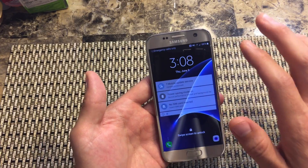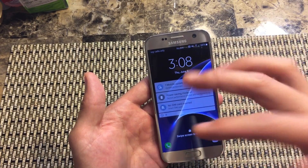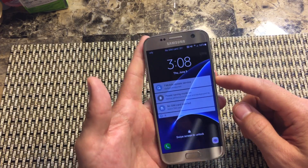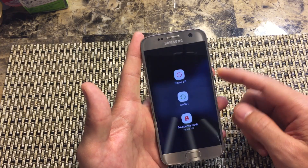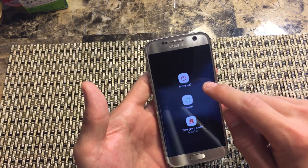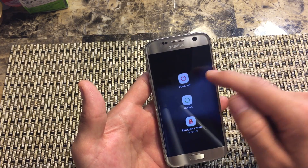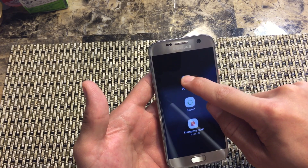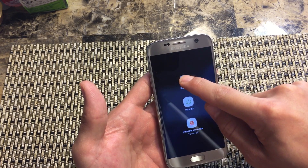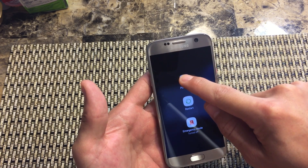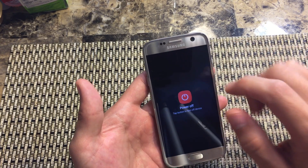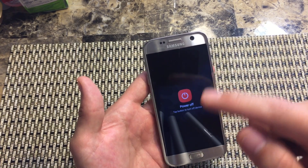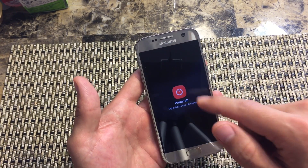So the first way — let's say you have an international phone or a Verizon phone — what you want to do is press and hold down the power button. And then once this menu pops up, simply press and hold the power off button. Then within a second or two, you're going to have another menu pop up asking if you want to restart your phone in safe mode, and simply press restart.